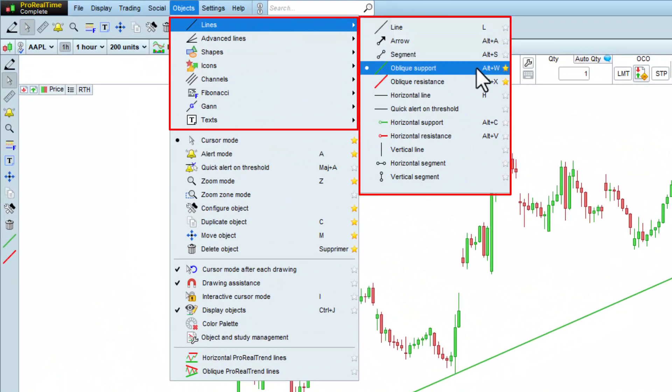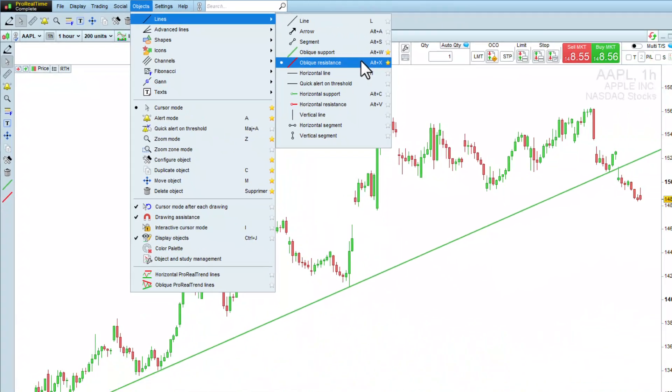But say I want to create my own support and resistance lines with custom colors and width. Let's see how to do this.